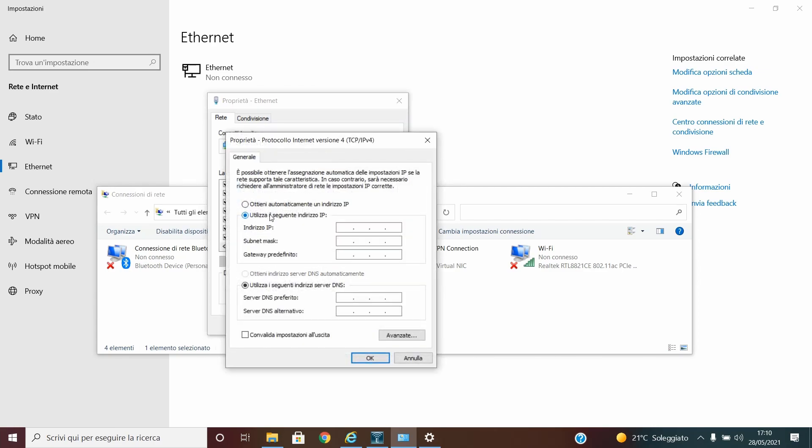We have to put this address IP 192.168.99.100. Subnet is a slash 24 so keep it like this and the gateway you need to insert 192.168.99.1.